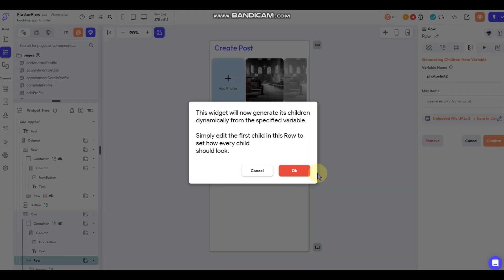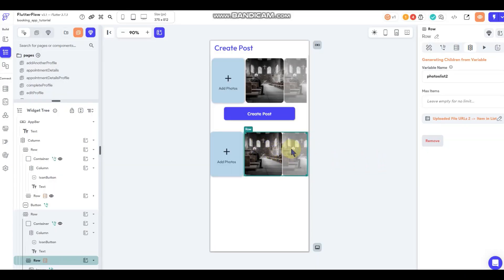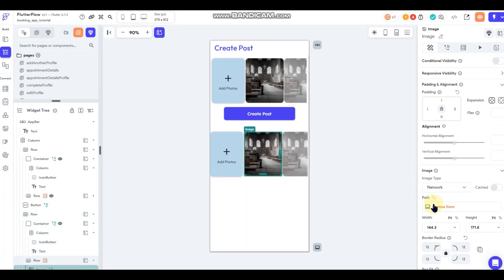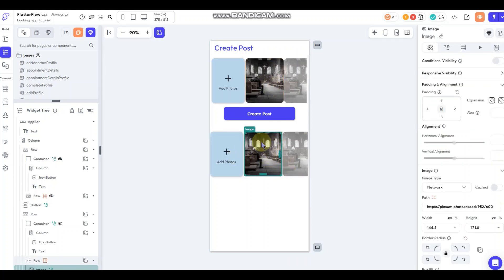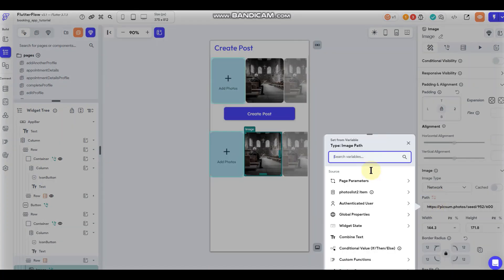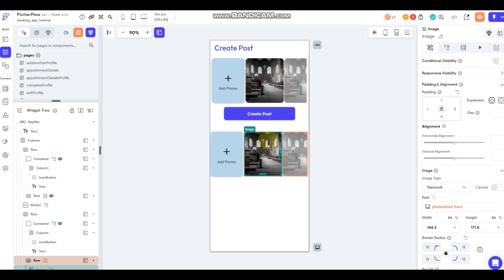Now I can query that and generate a list of photos from that upload. Whenever I tap the button in test mode and upload photos, they'll show up here. I still have to assign it to the image widget — go to the image path, select 'photos list item' from the query I just set, and now it'll show that photo. It'll show every photo down the line.